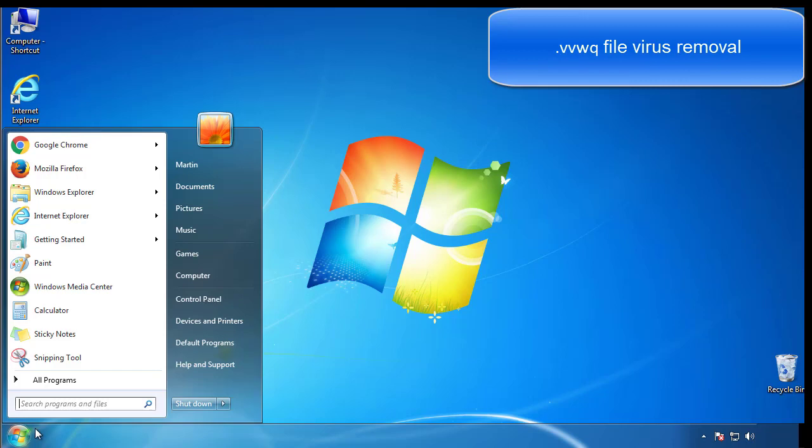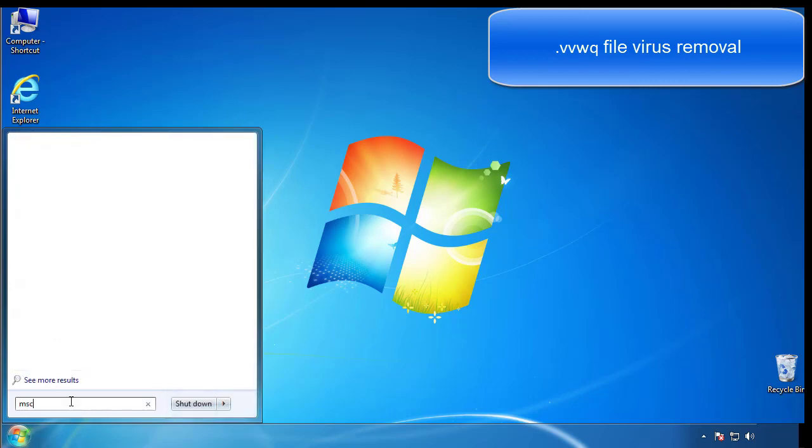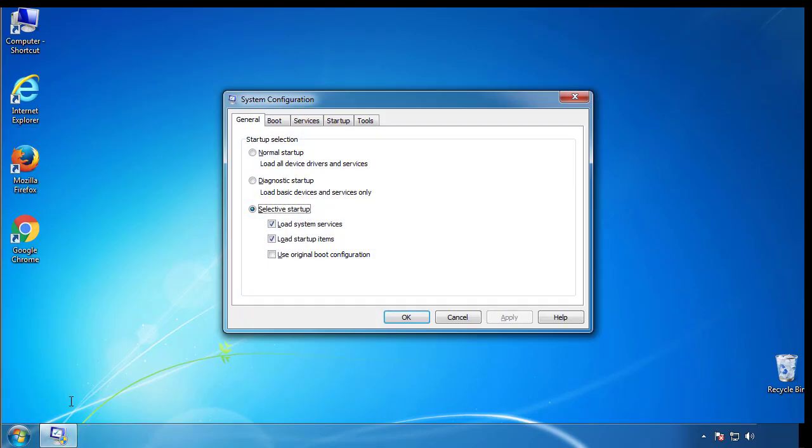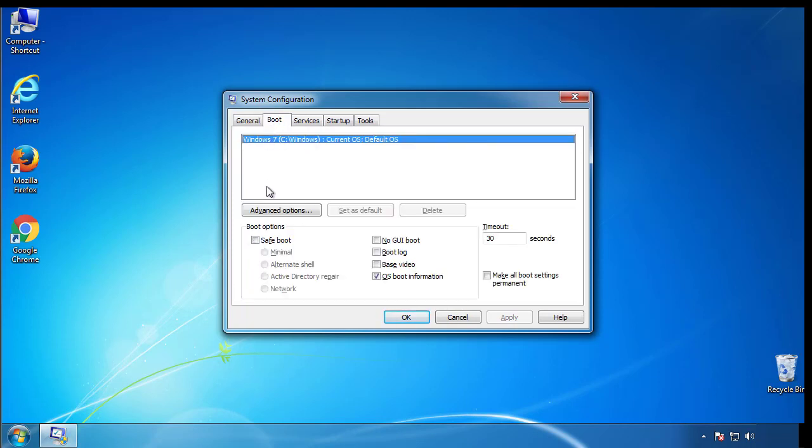First, we want to enter safe mode. Type msconfig. From the boot tab, click on the box here. Now click OK.